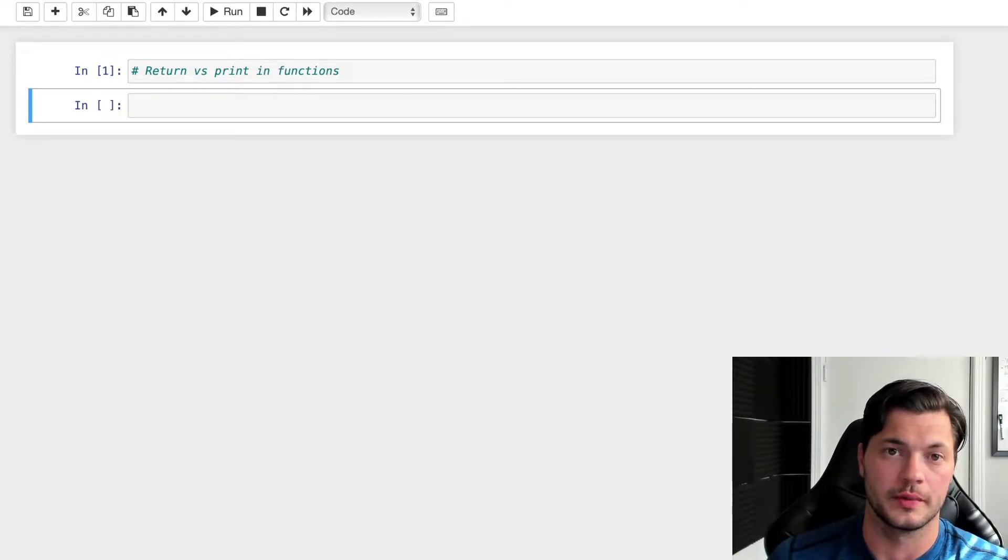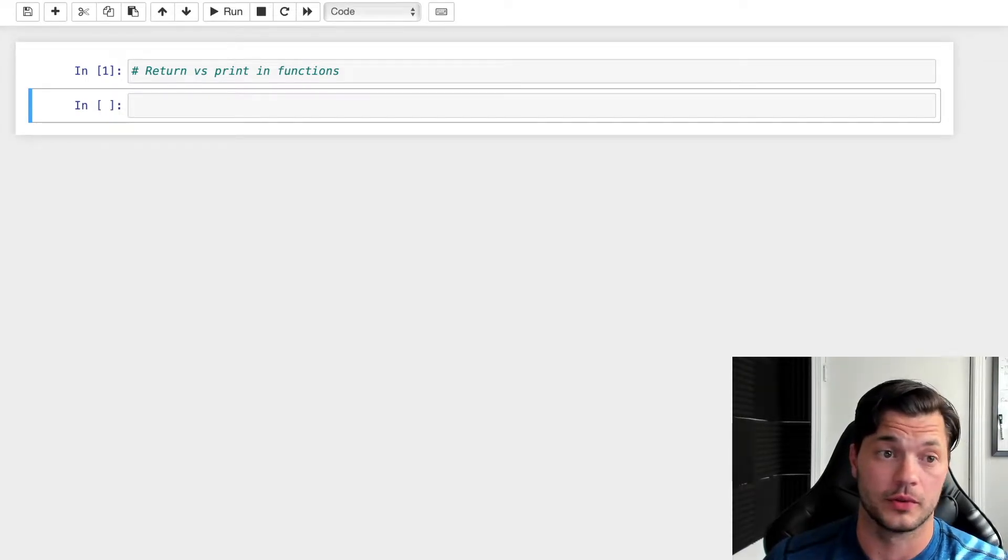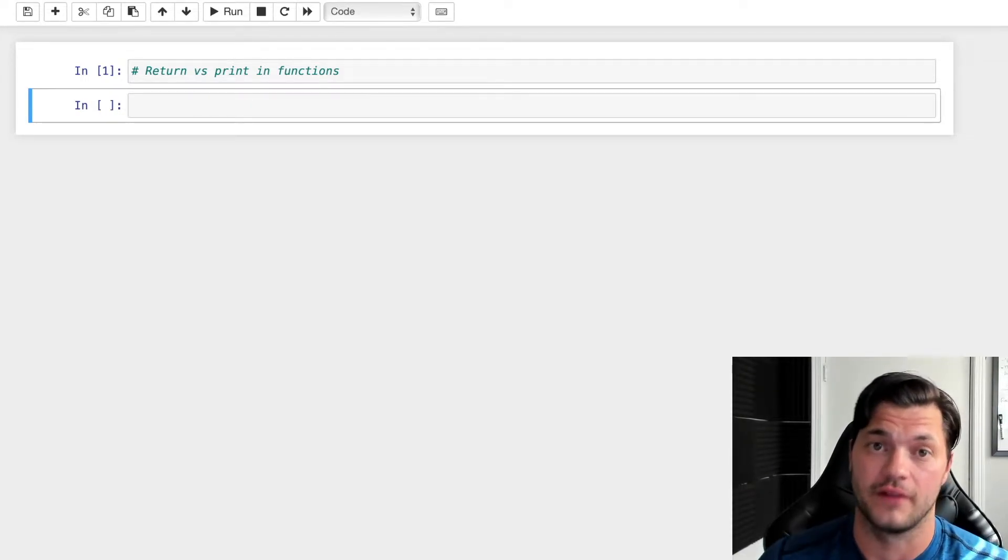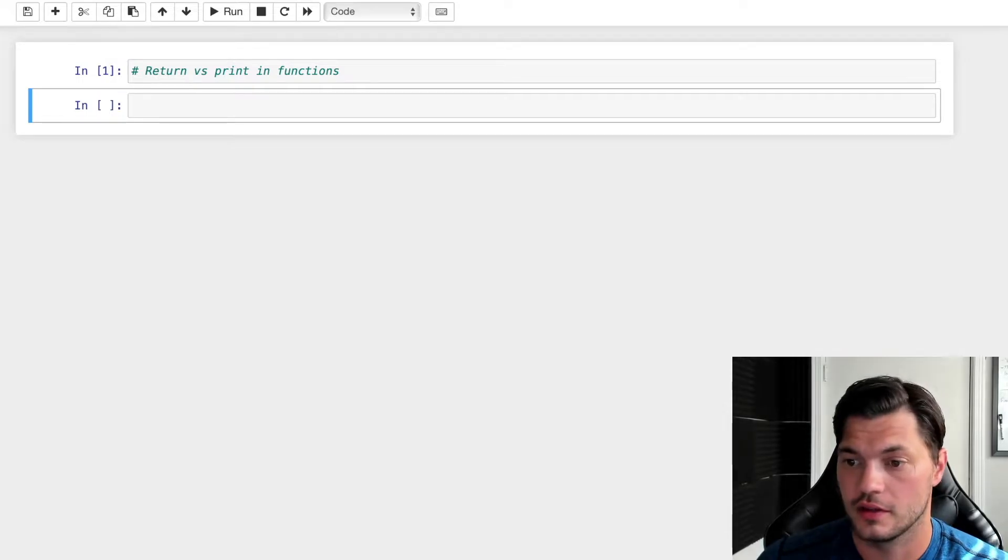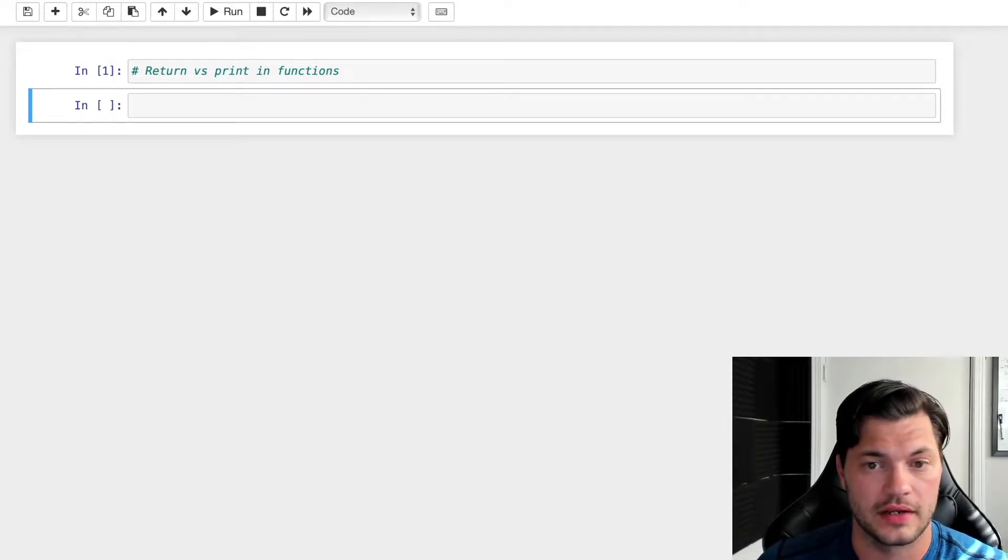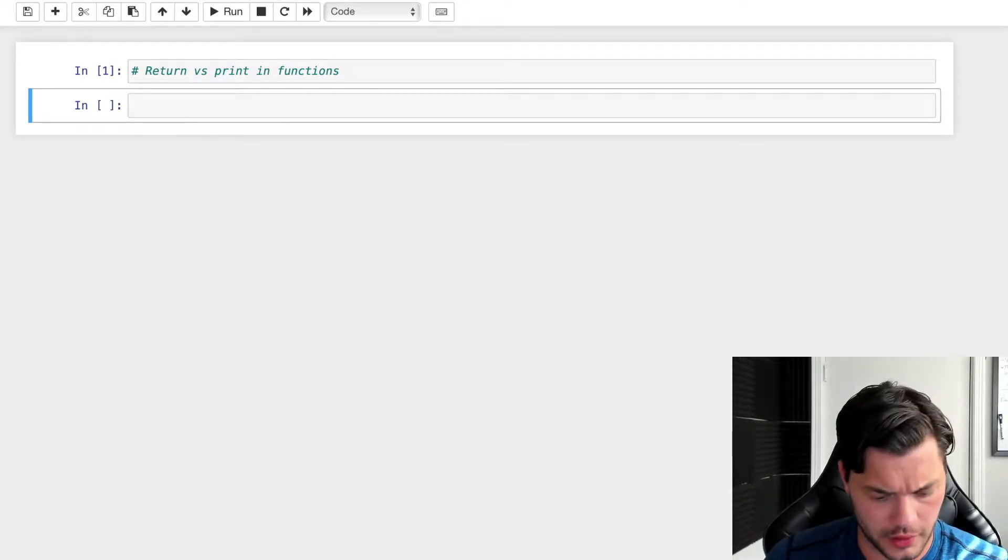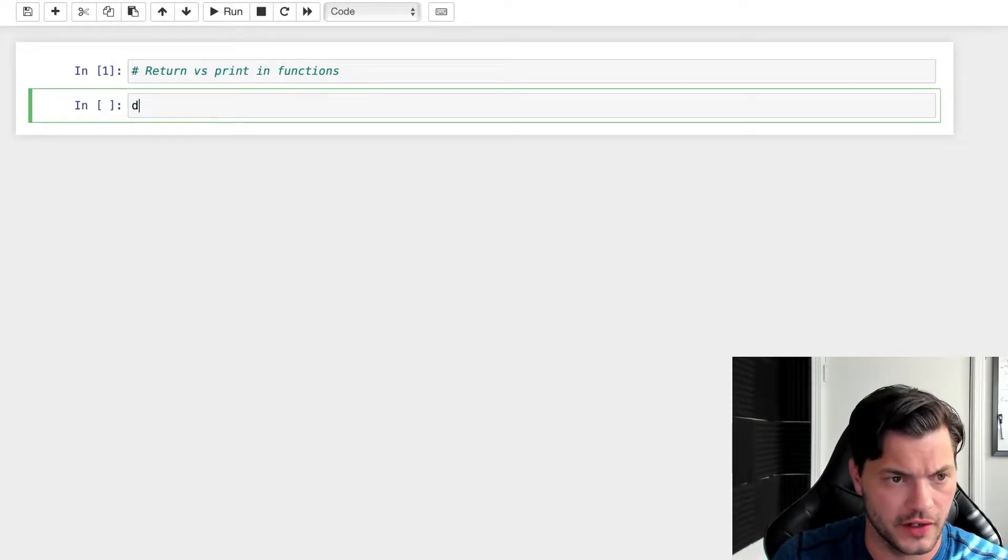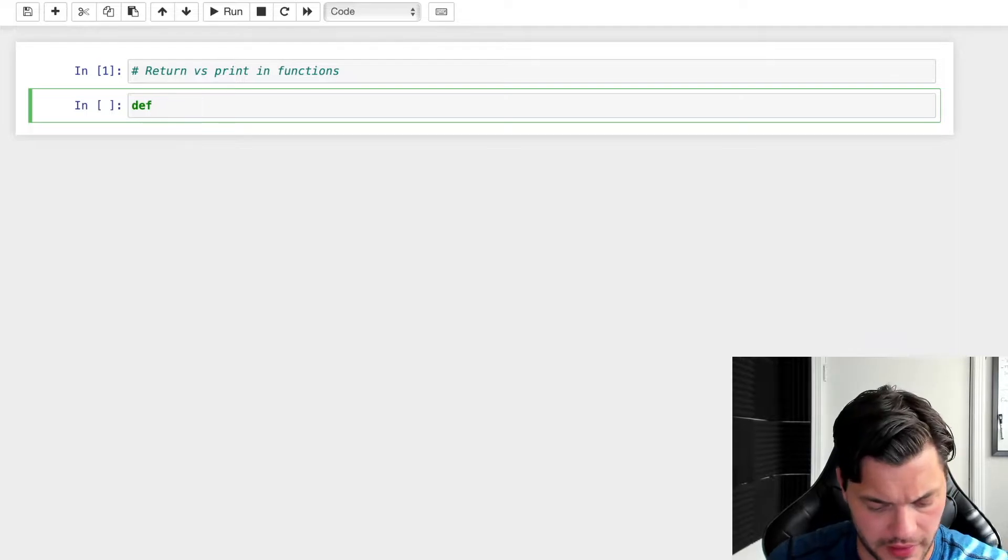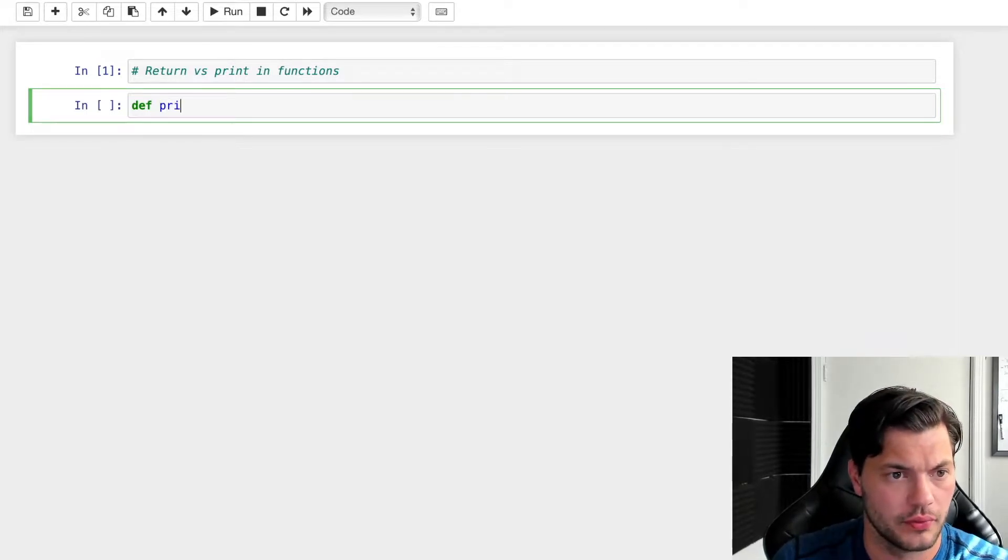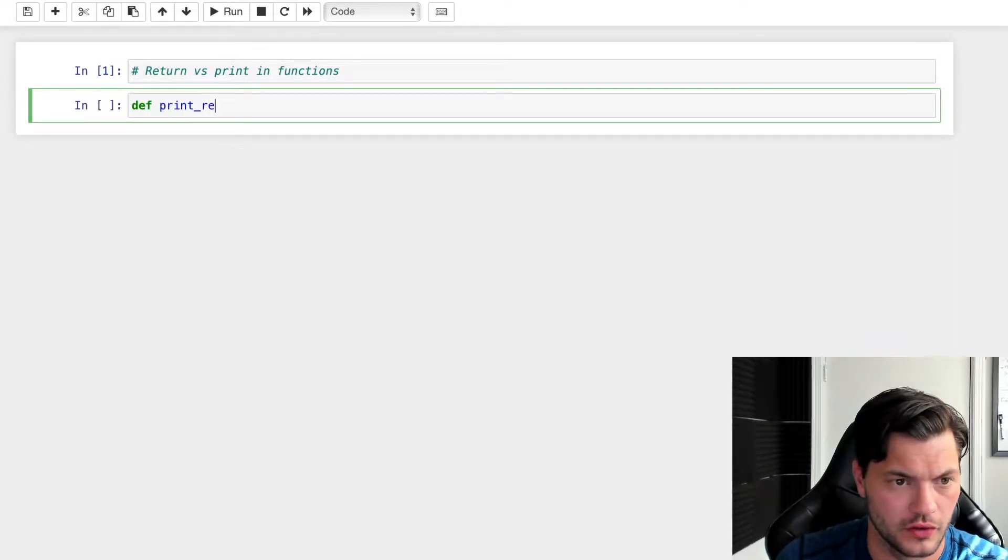In this video, we're going to be looking at the difference between return and print in functions. So let's get right to it. I'm going to create a function using the define keyword, and we're going to call this one print_result.